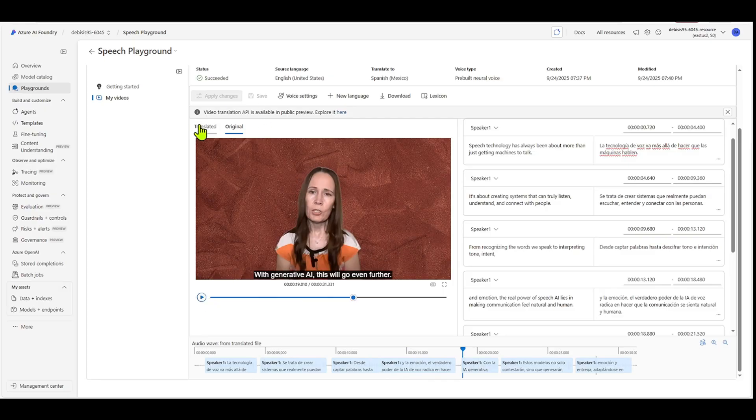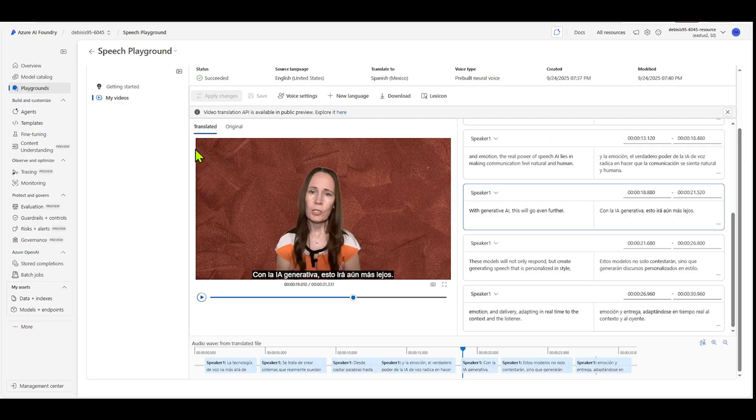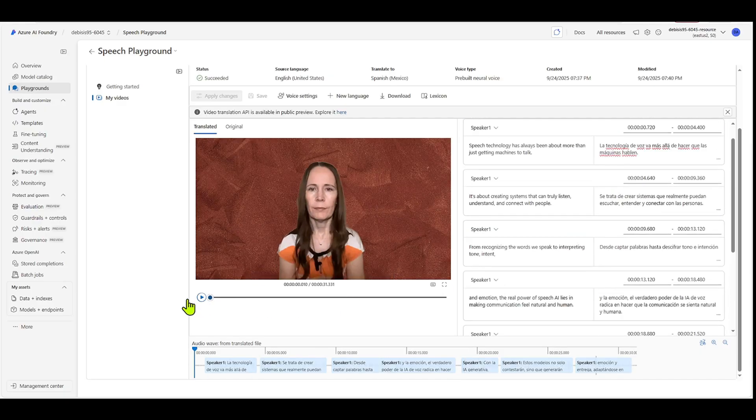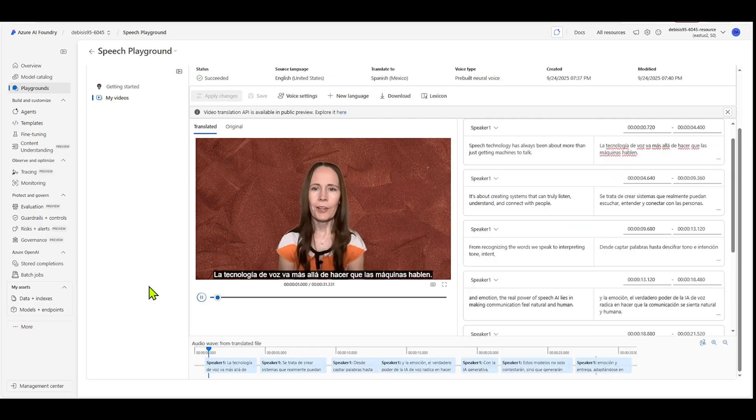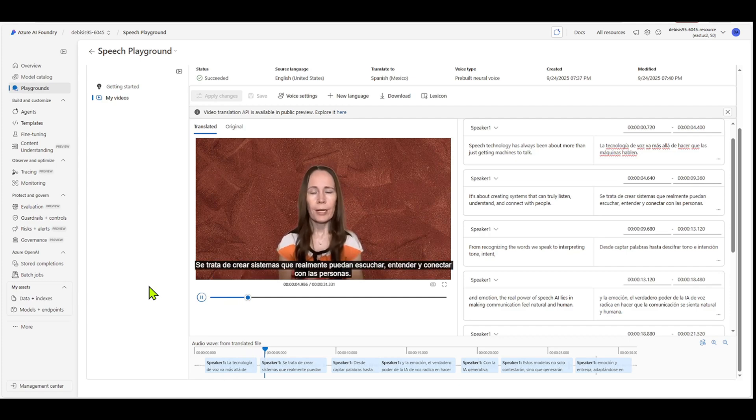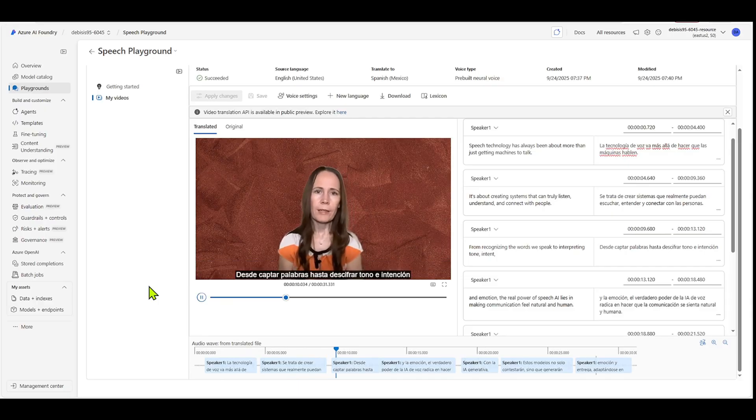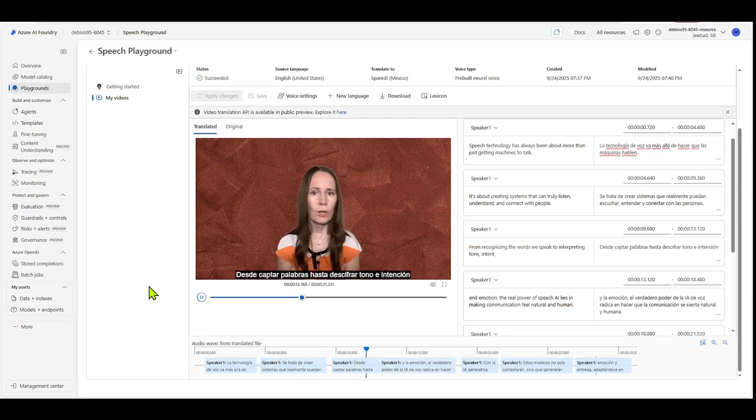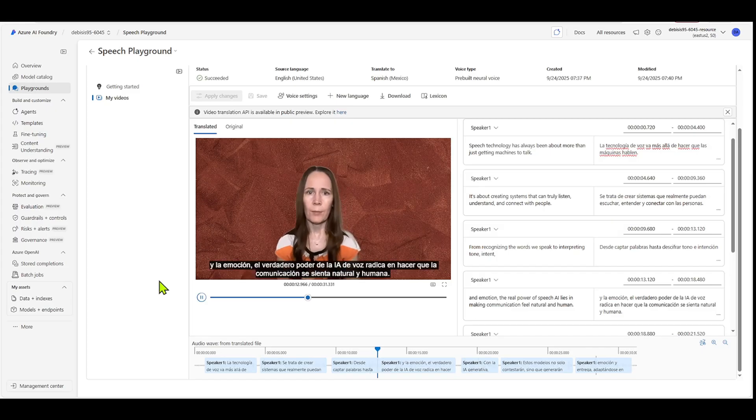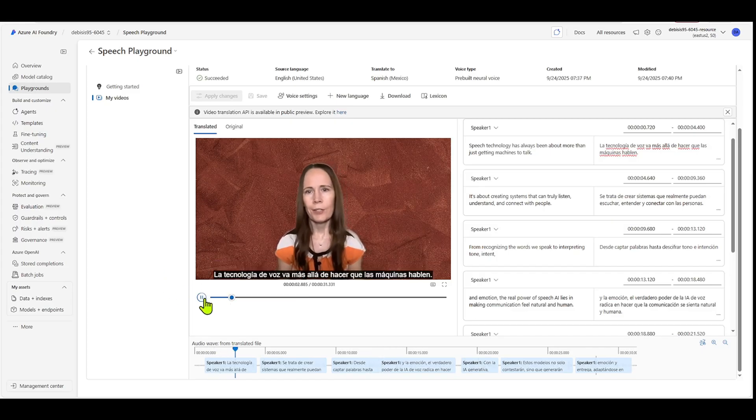So now let's listen to the translated one. We'll just bring it back to the beginning. Let's pause that. Yep. And there you go. So now you have that.